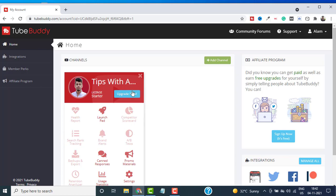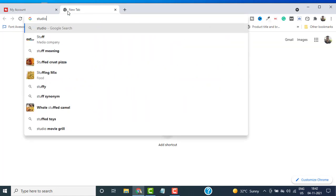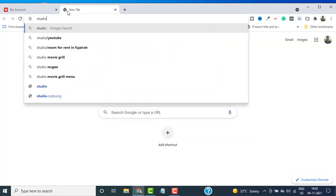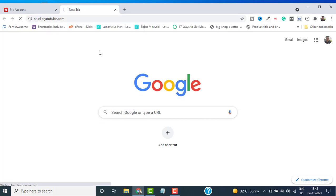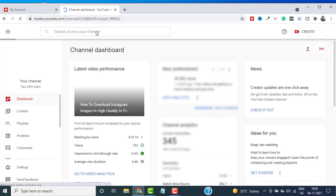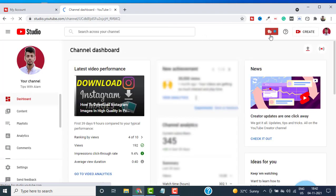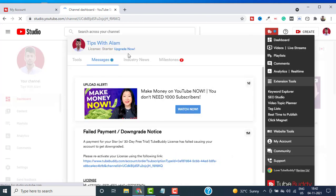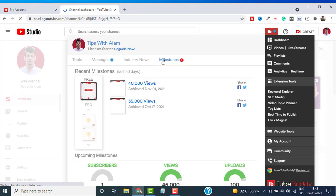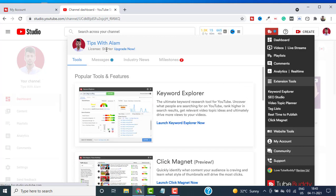You can see our Chrome extension has been added and we have successfully added our channel. Now let me open my YouTube Studio in a new tab. You should see a TubeBuddy button on the right-hand top of your screen. If you click on it, it will open the TubeBuddy extension, so you can access all the features from here.